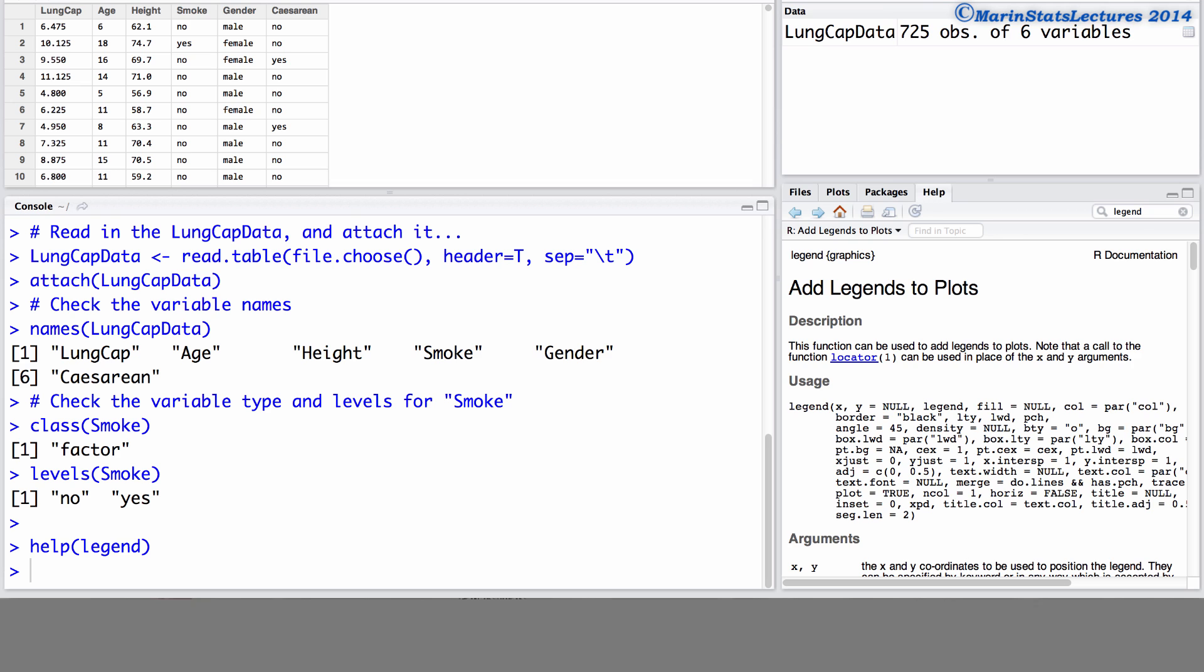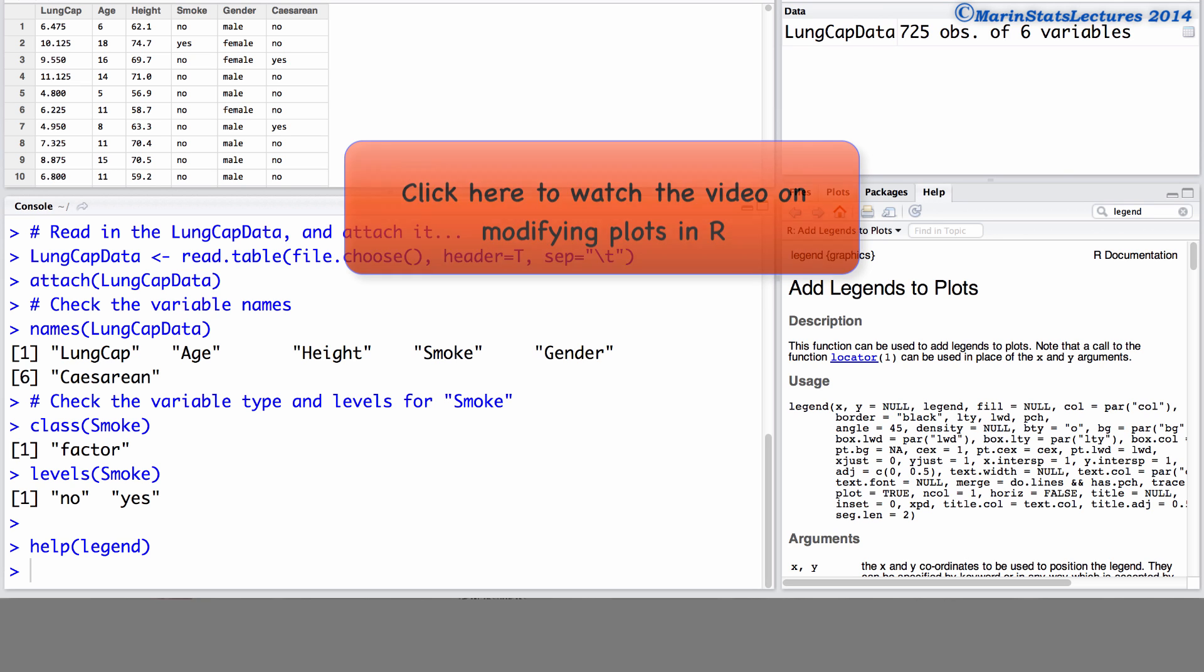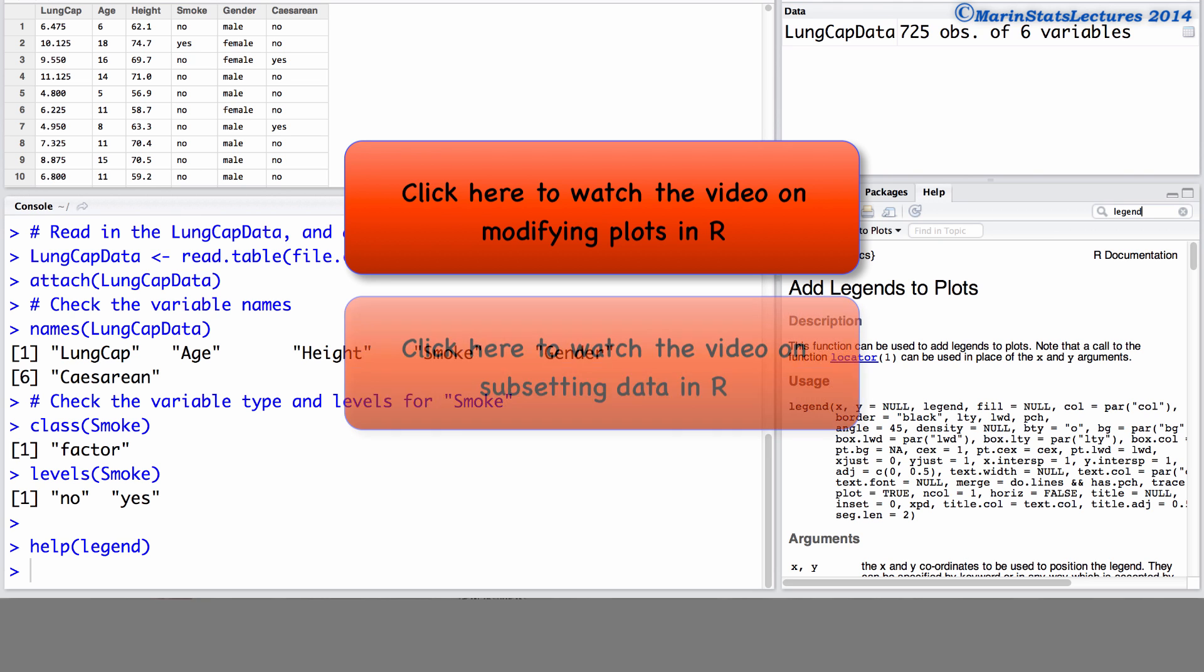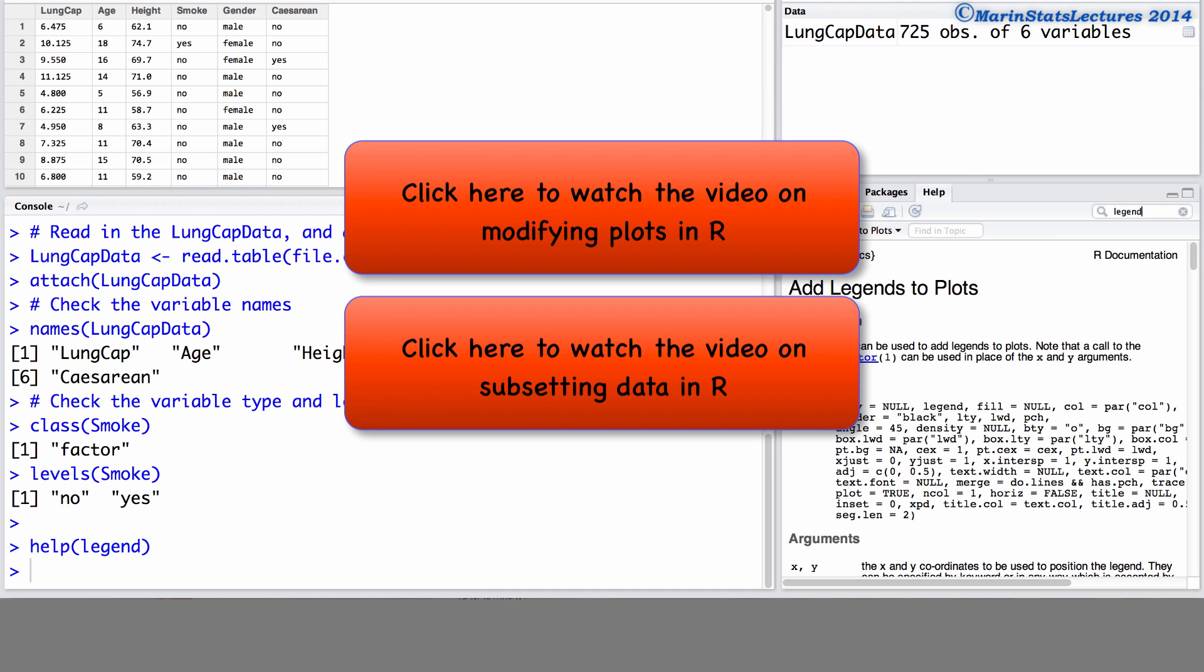One of our earlier videos showed how to plot multiple groups using different colors and/or plotting characters on the plot. We also have a video on subsetting data using square brackets. Taking a look at these videos may be useful in helping you to create the plot we'll create in this video.